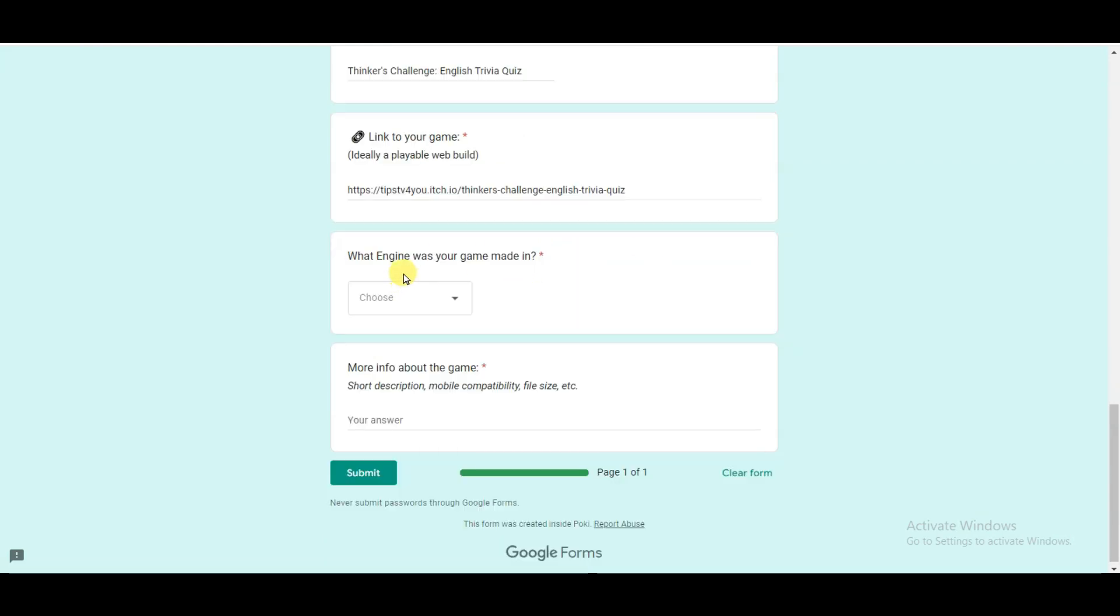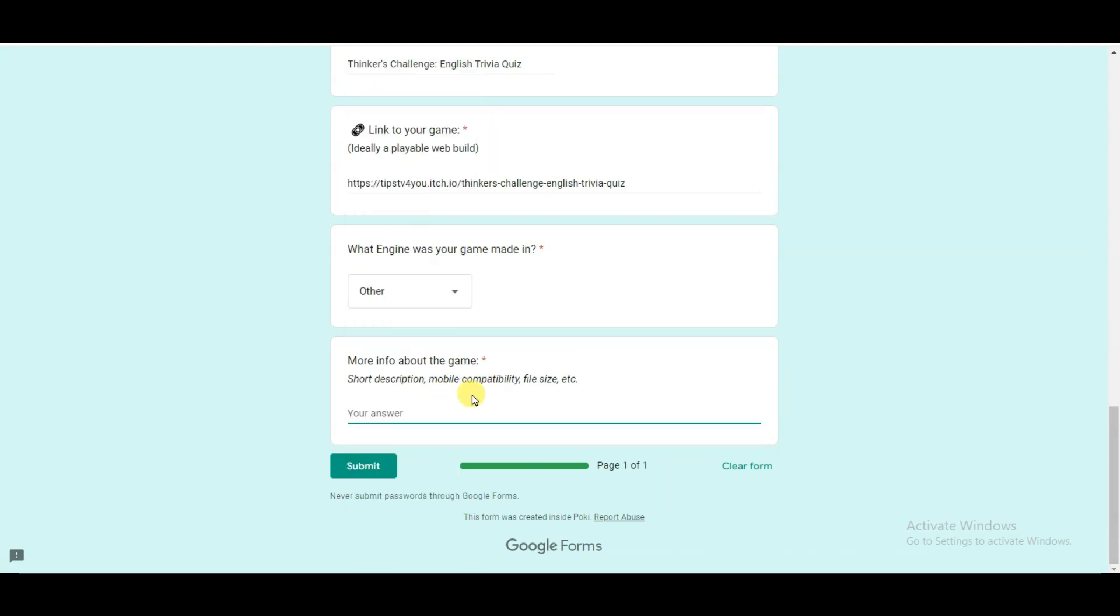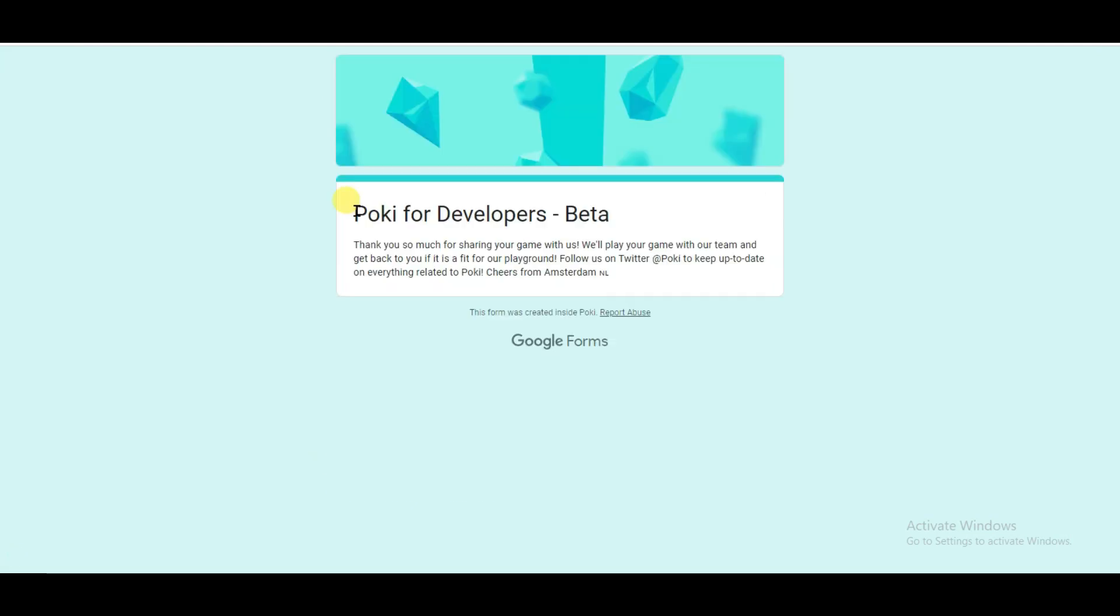Now you will have to select your game engine. Click here. You can select Other option. Now you can type your short description about your game. And at last, you can click on Submit button.